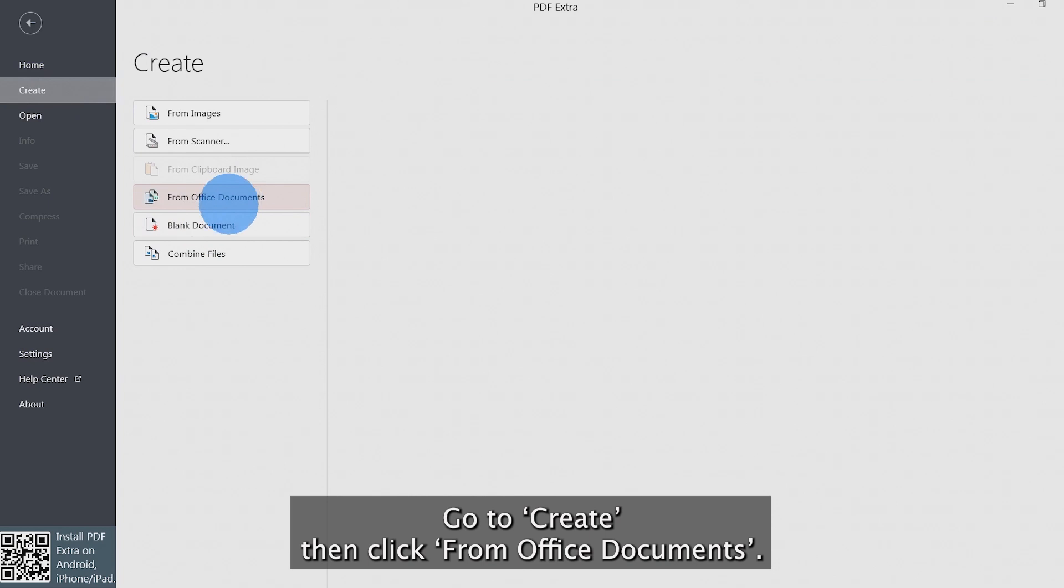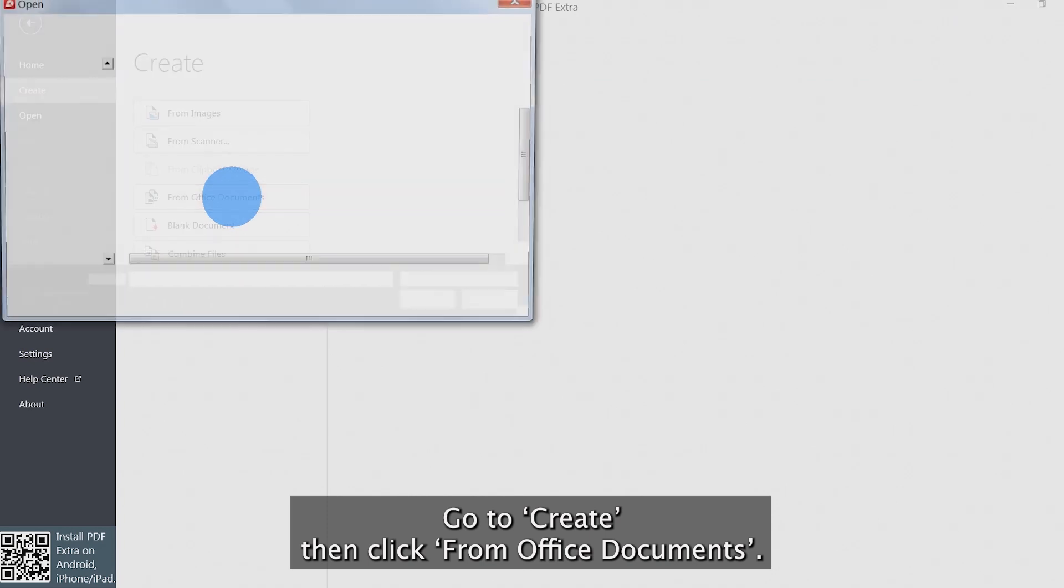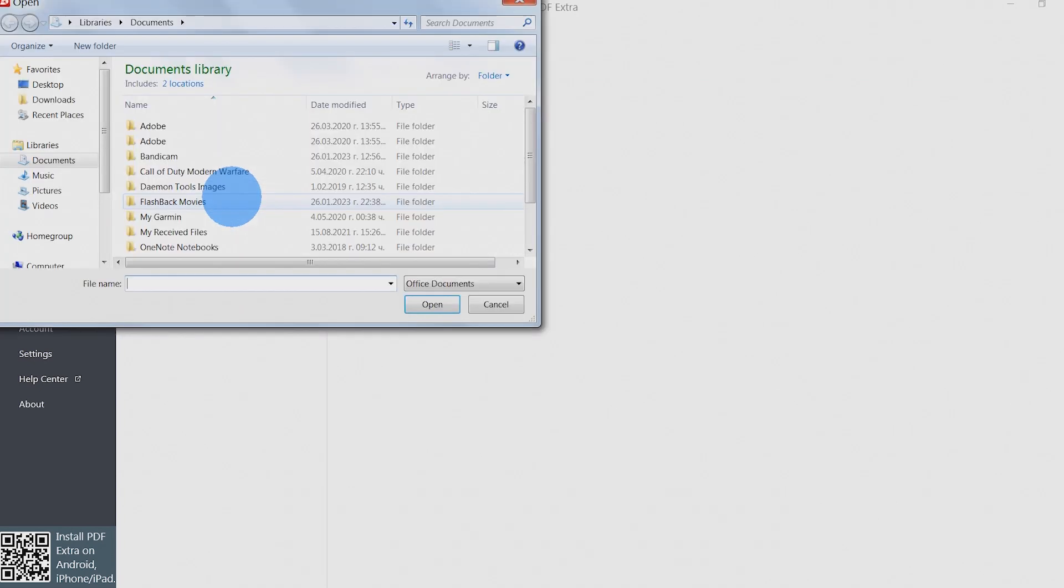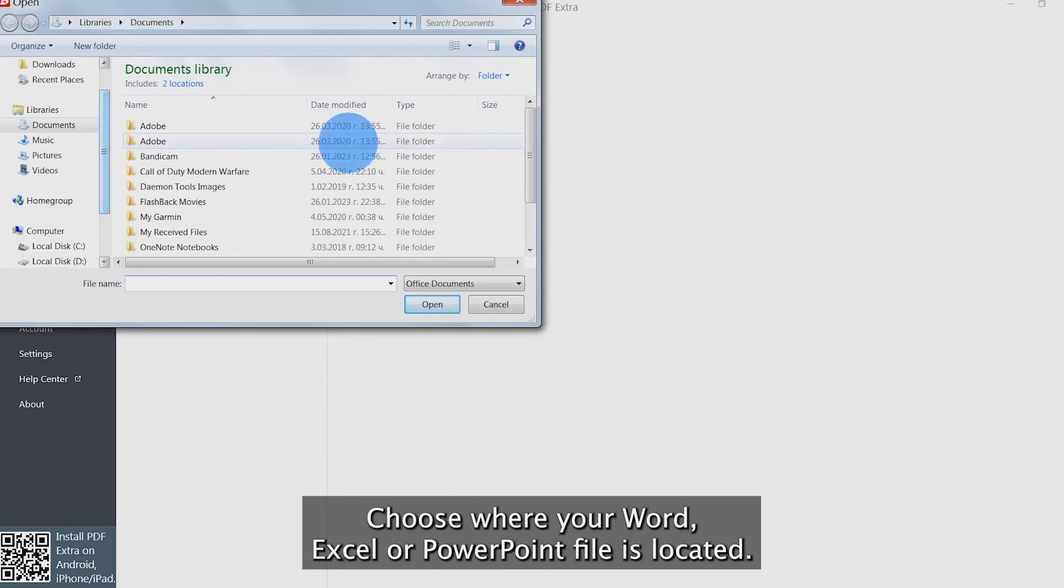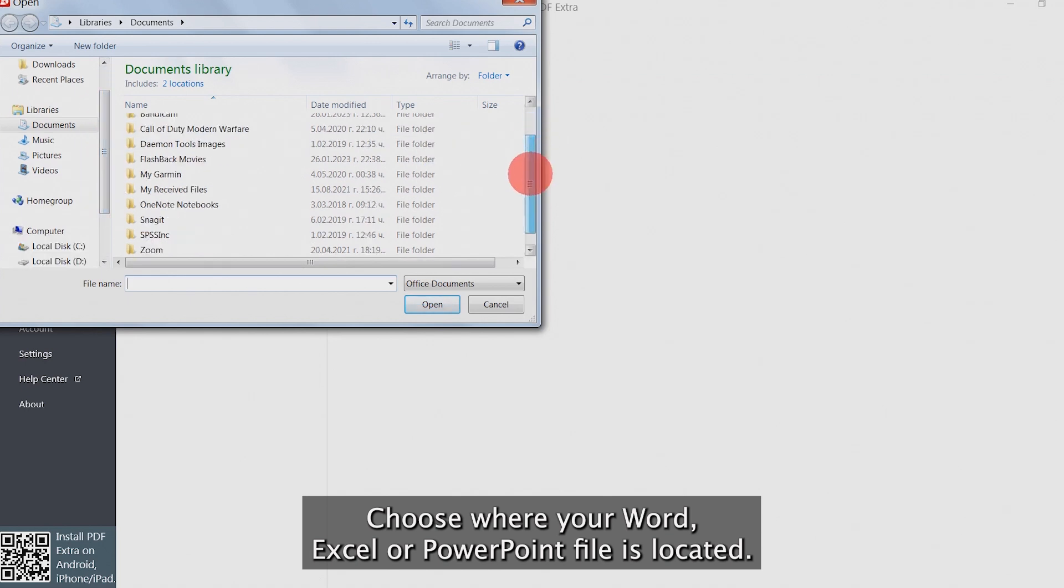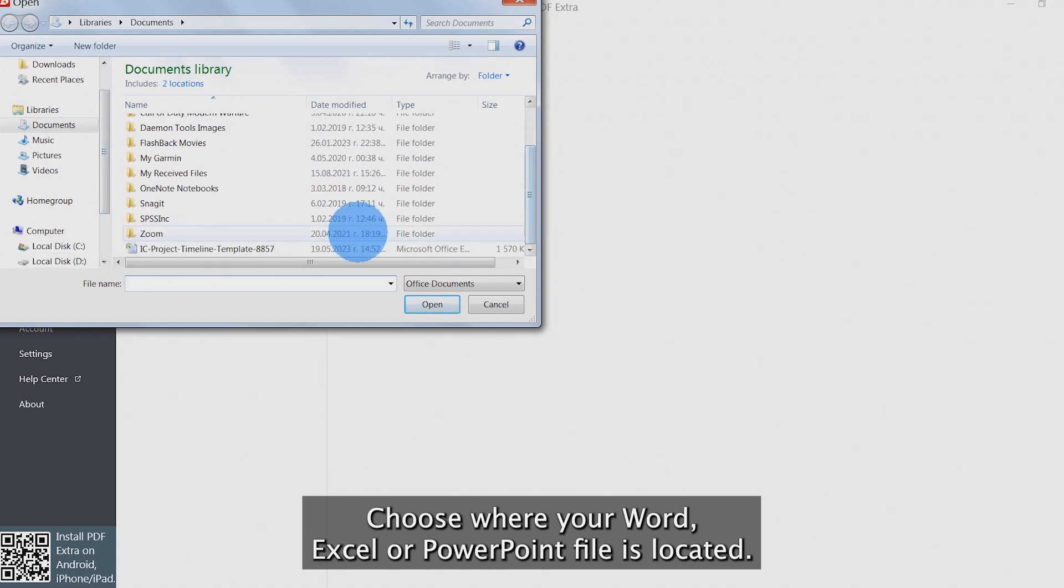Go to Create, then click from Office Documents. Choose where your Word, Excel, or PowerPoint file is located.